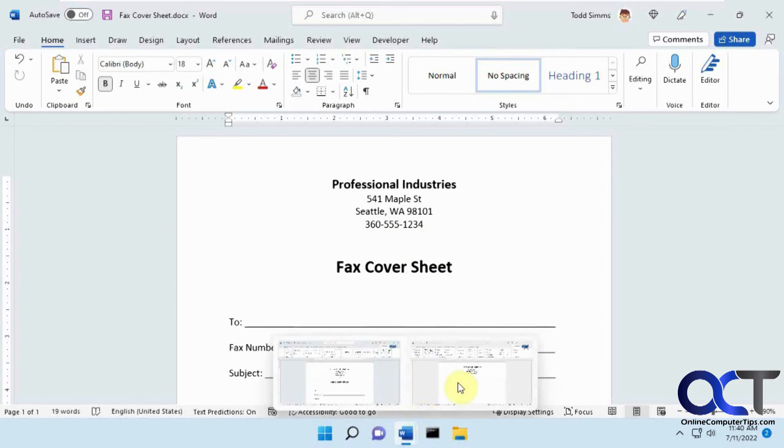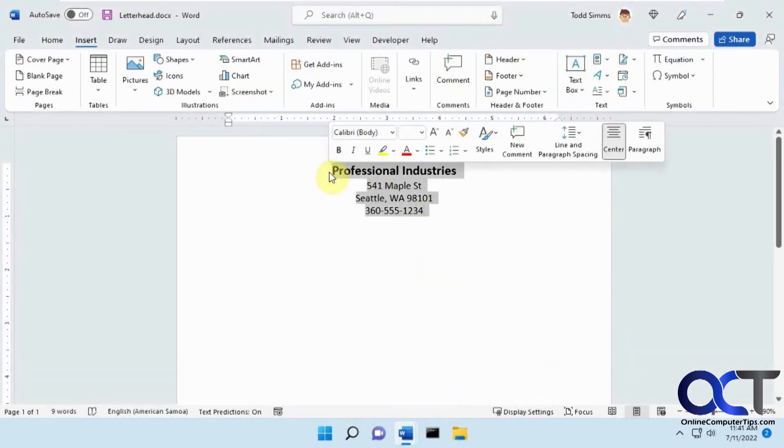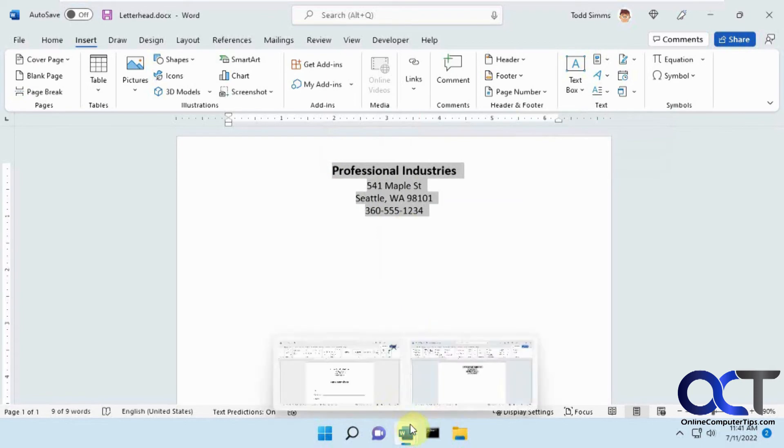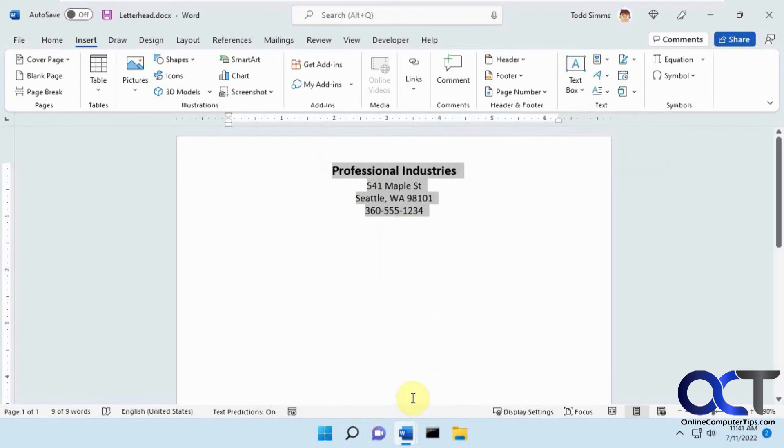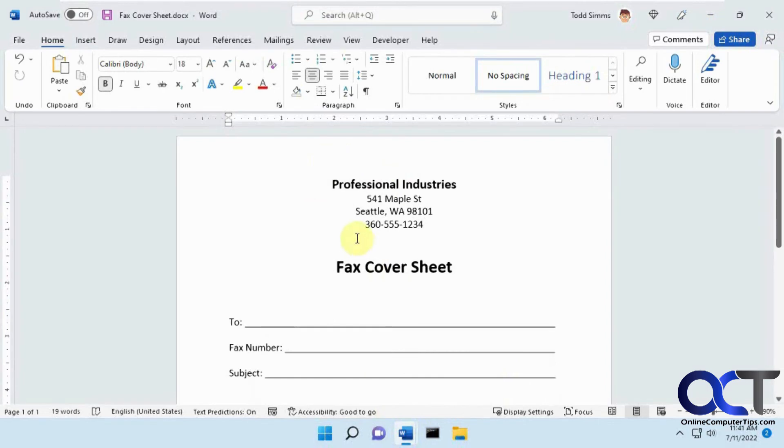So once again, just from your main document, copy your text, go over to your other documents, and put the cursor where you want to place the text that'll be linked.